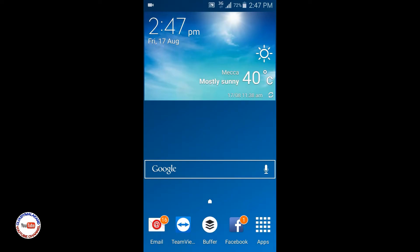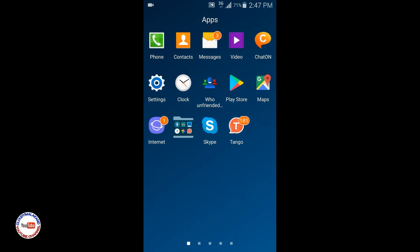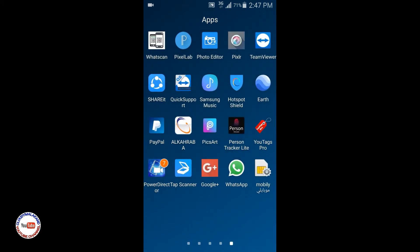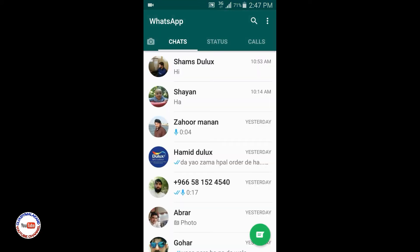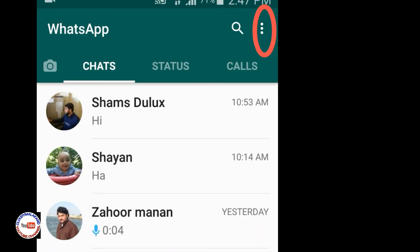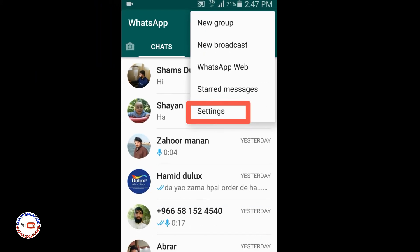Okay guys, first of all we will open our Android phone and I will go to WhatsApp. In WhatsApp, I will click on the three dots at the corner and then I will click on Settings.